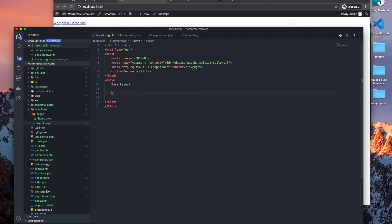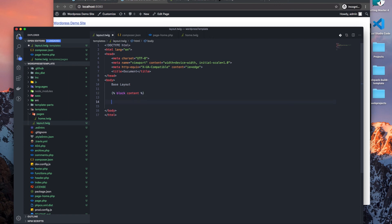So to do that we need to add a block area for the content that we want rendered within this layout wrapper. So let's just do content, that'll be the name of the block, and end block.